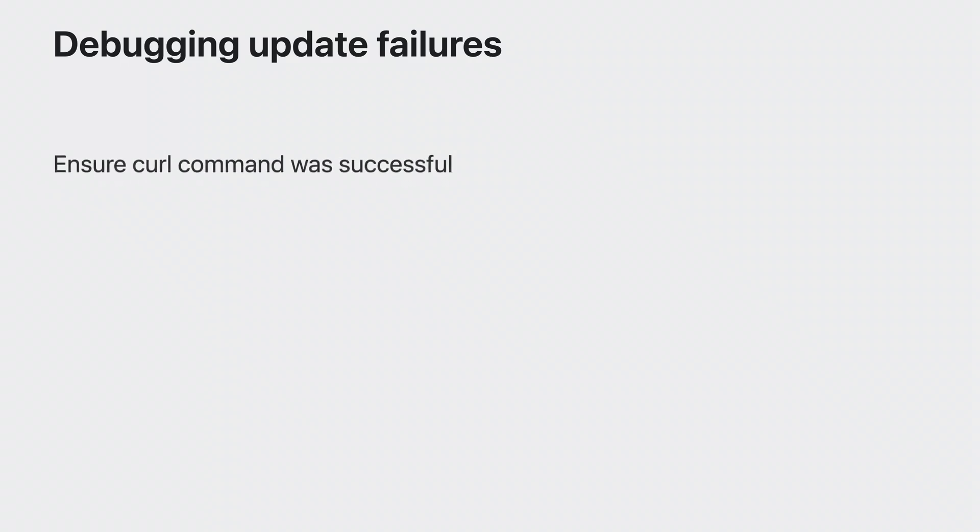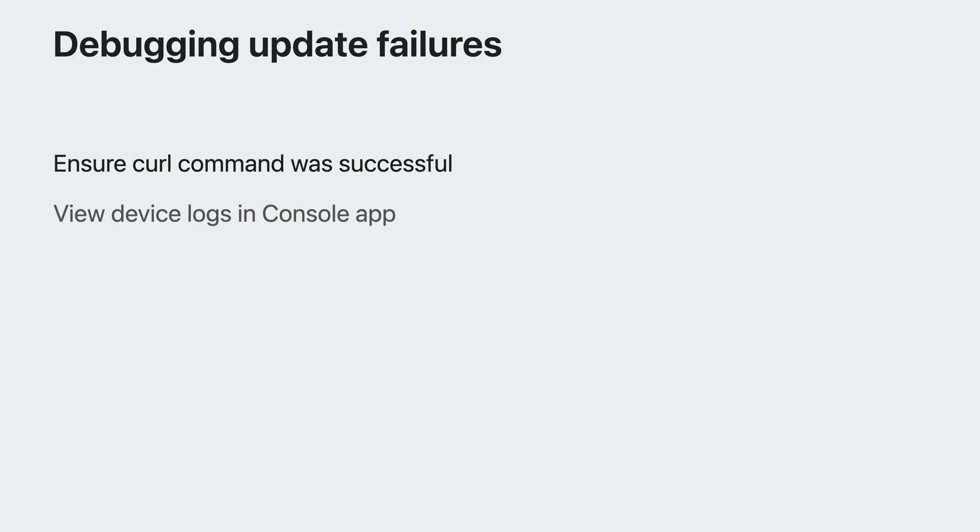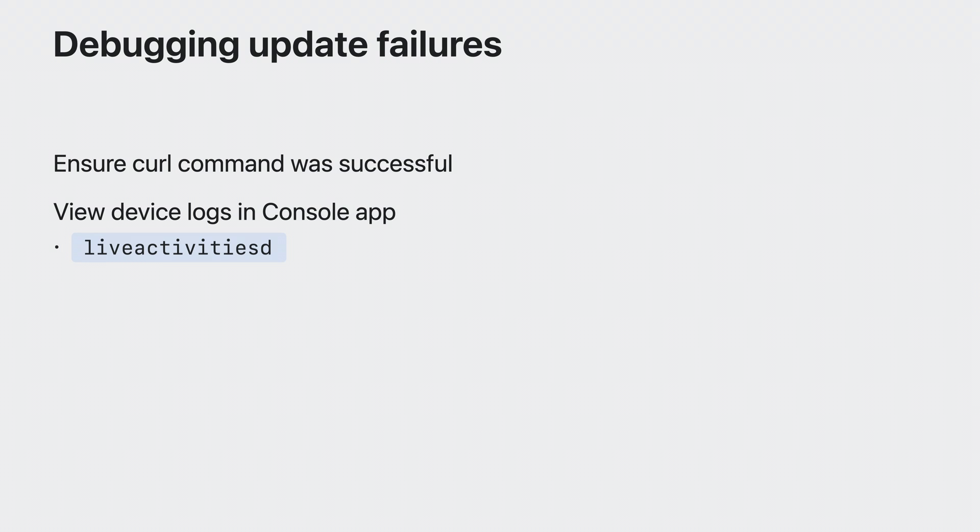Sometimes, you may see situations where your live activity didn't update when you expected it to. The first thing to make sure is that there are no error responses when executing the curl command. An error might indicate an incorrect field in the request or there was an issue when setting up your environment. If APNS returned a successful response, but your live activity still didn't update, then you can utilize the console app to view device logs and try to triage the issue. Processes that might have relevant logs are live activities D, APSD, and chrono D.